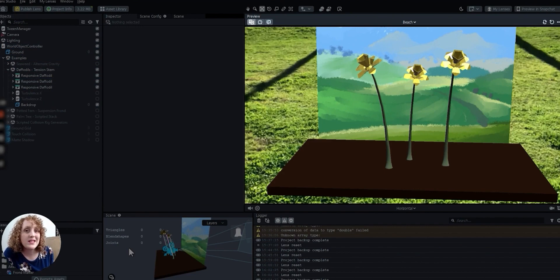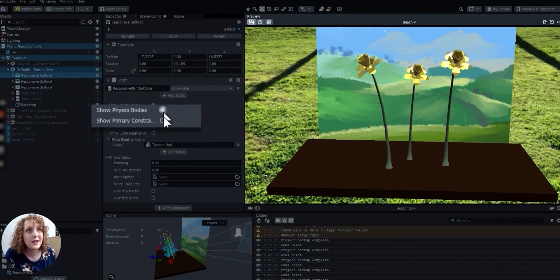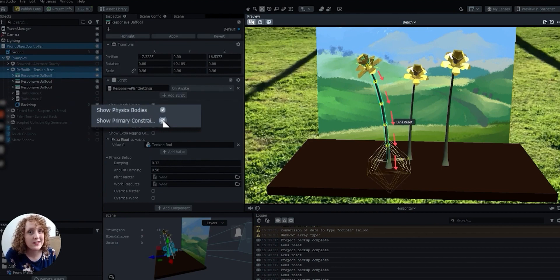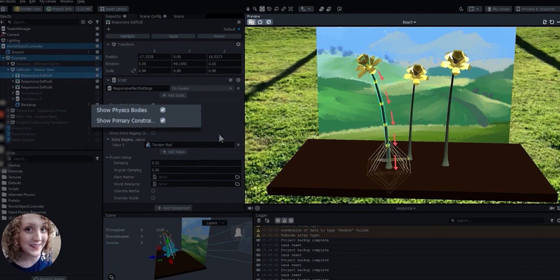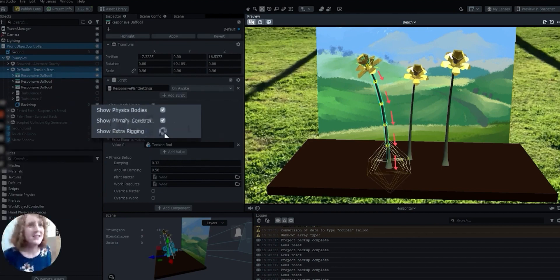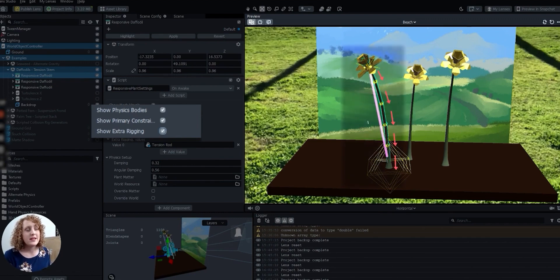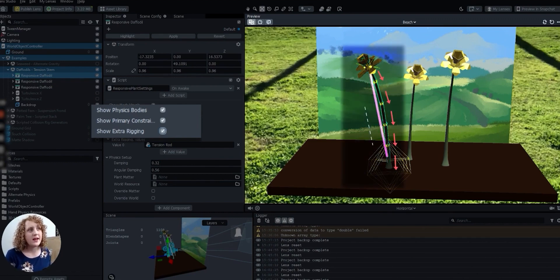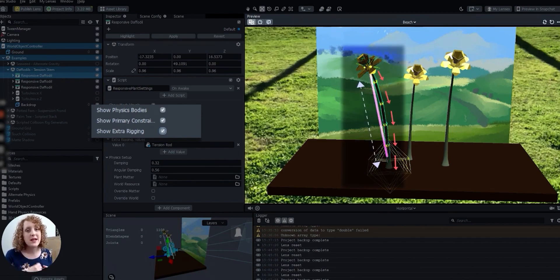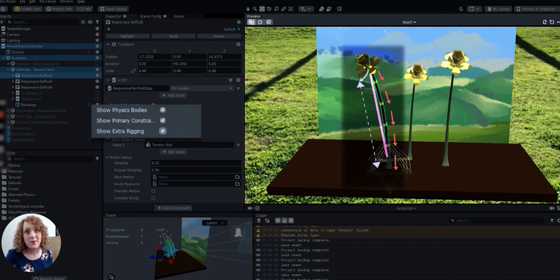The tension stem has basically the same setup as the seaweed frond. Physics body segments strung up with constraints. But this time, they get a little help from the tension rod. It's like an invisible stick that goes from the base to the tip of the stem, and the tip is pinned onto it so it stays up.